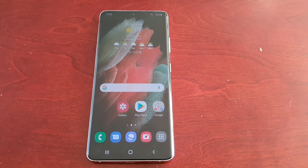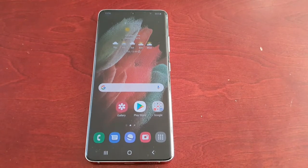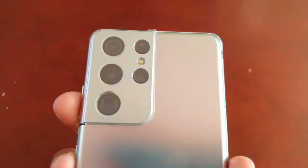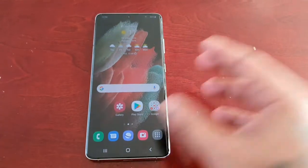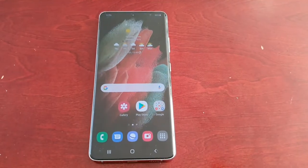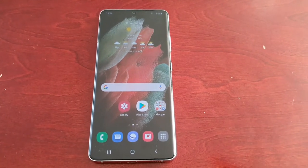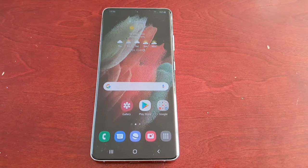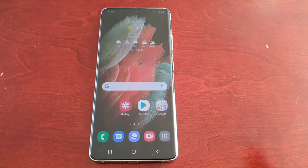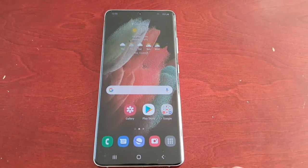It's your boy the Android Doctor back again with another video. I'm here with the Samsung Galaxy S21 Ultra. In this video I'm going to show you how to enable the swipe-to-type keyboard gesture. This allows you to swipe to type a lot quicker than if you were just to type, and I'm going to give you a quick demonstration of how it works.